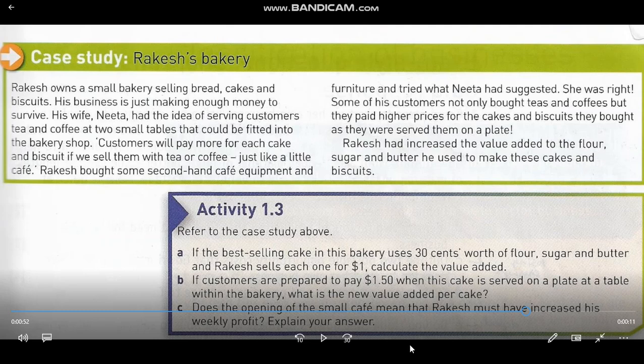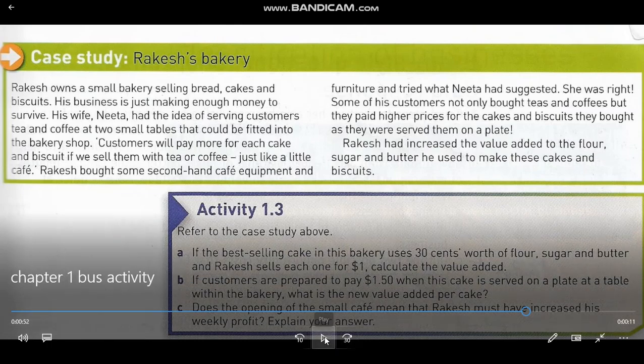For Letter C: does the opening of the small café mean that Rakesh must have increased his weekly profit? No. Added value only covers the ingredients and costs incurred in preparing the product. It will take time — perhaps three weeks or a month — before Rakesh and Nita can save enough from daily sales to cover the expenses on the second-hand café equipment and furniture. So profit won't be realized in just one week; it may take a month or two, depending on the equipment prices.